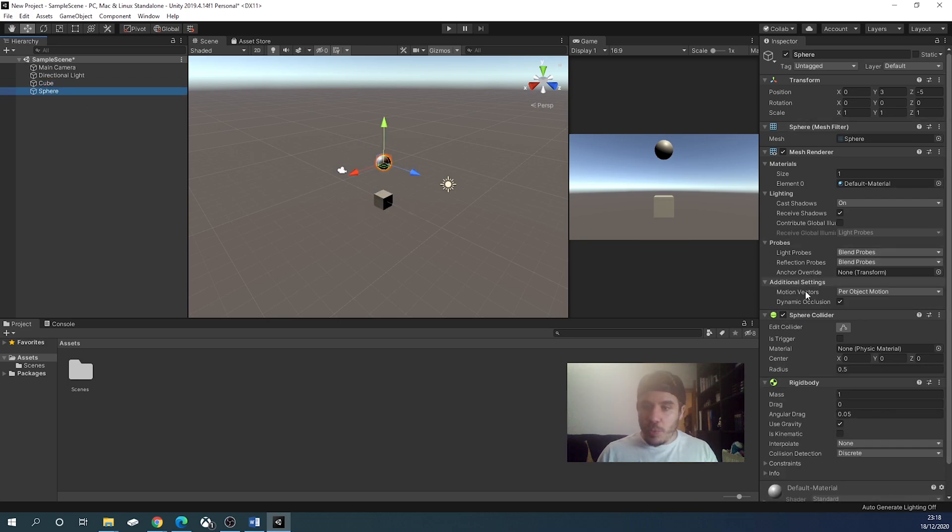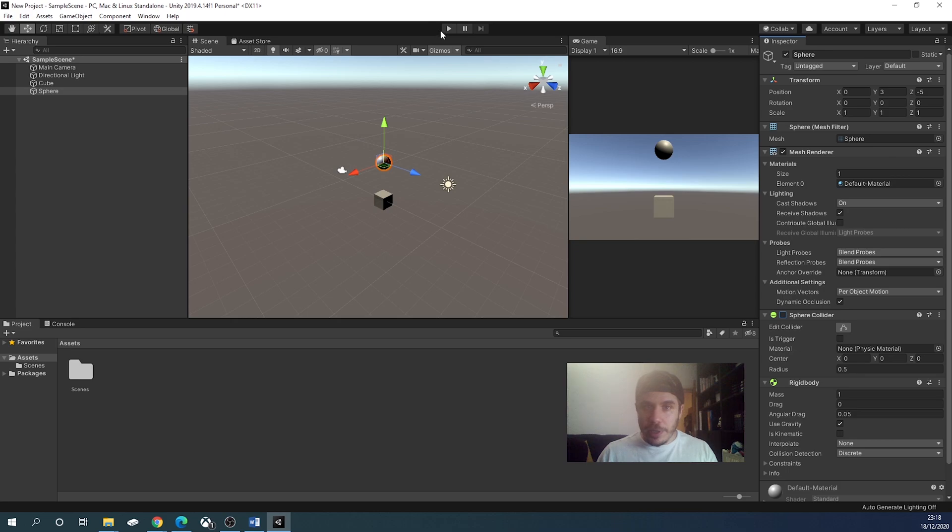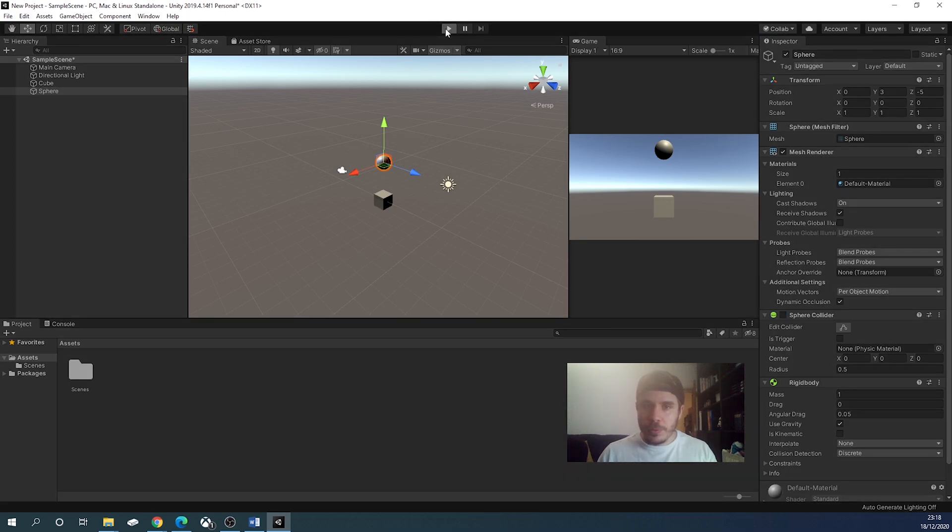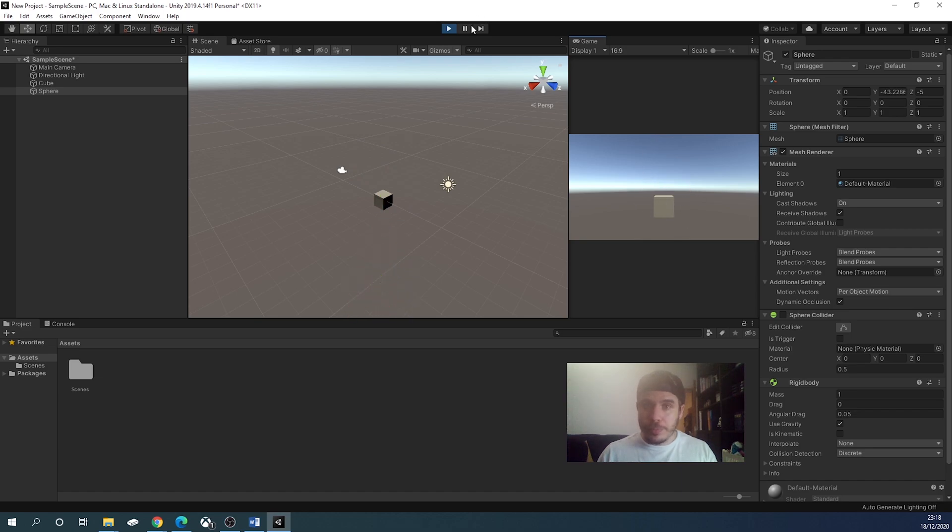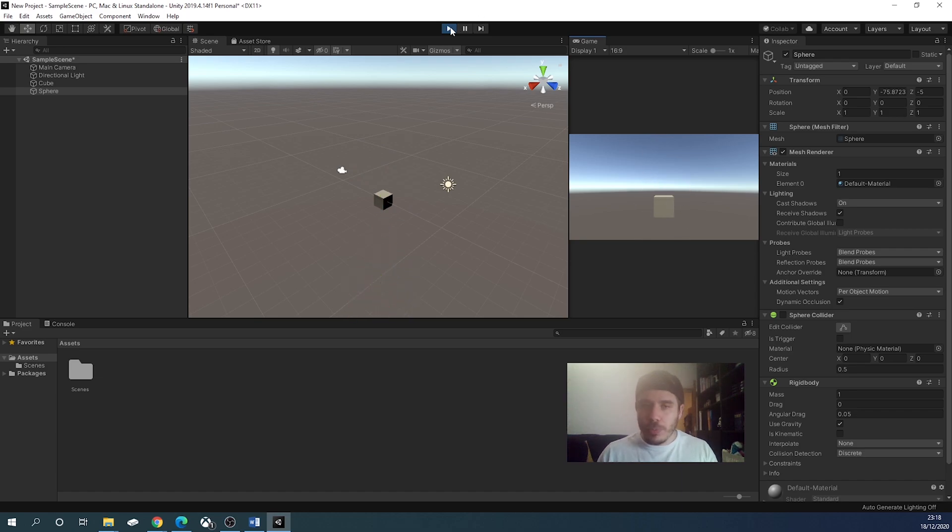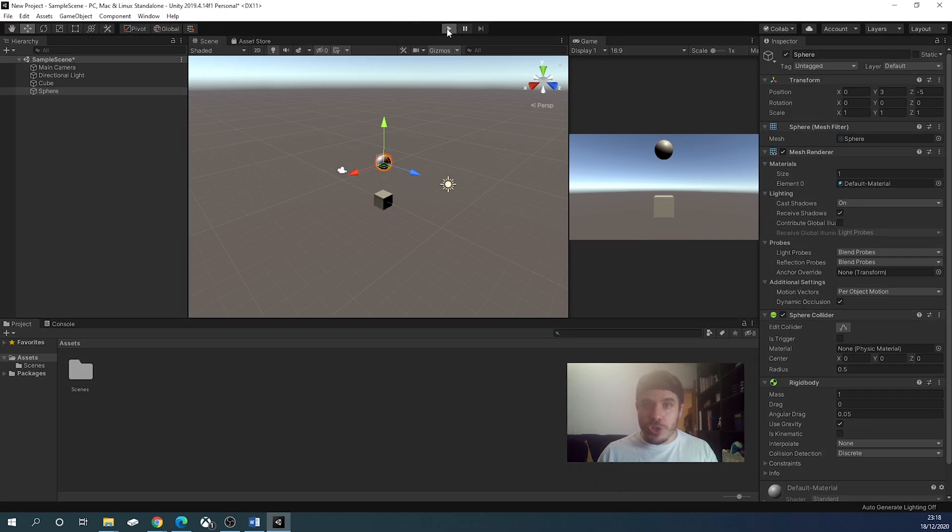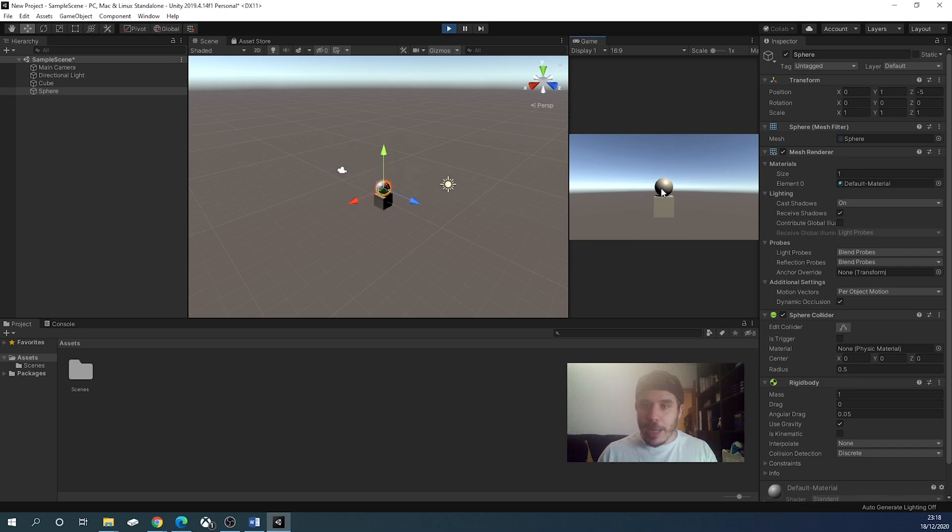If we unclick the sphere collider, and click play, the sphere will fall through the cube, and we don't want that. Click the sphere collider again, check if that is okay, and it is.